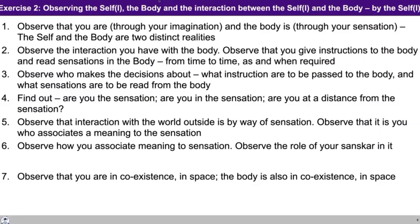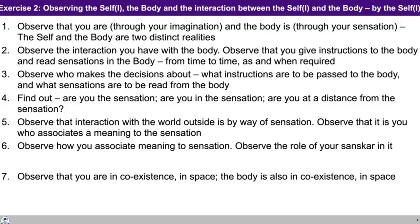We had briefly talked about Exercise 2. In Exercise 2, we are trying to observe the self, the body, and the interaction between the self and the body — and this observation is happening by the self in the self. As a first step, you are observing that you are there and the body is there. As a second step, you are observing the interaction that you have with the body — in this interaction, you are giving instructions and receiving sensation from the body.